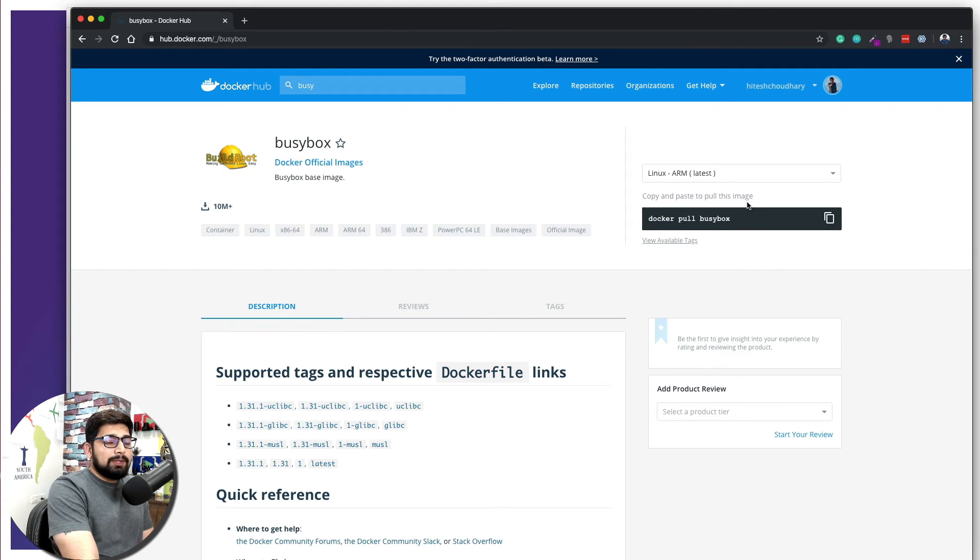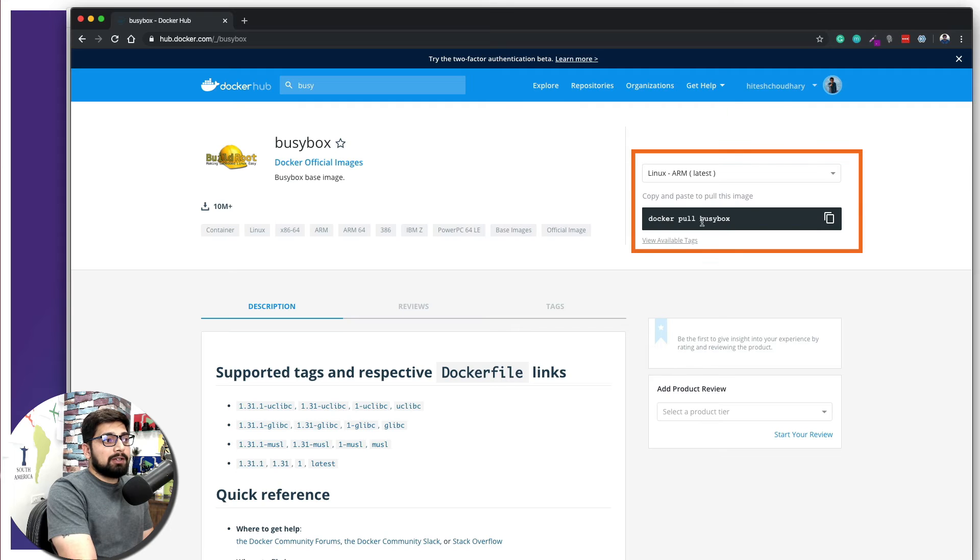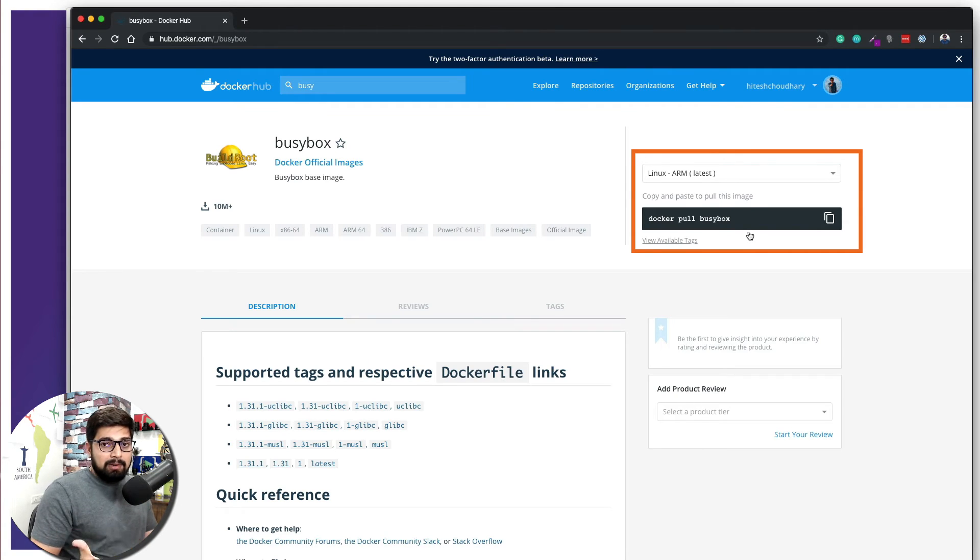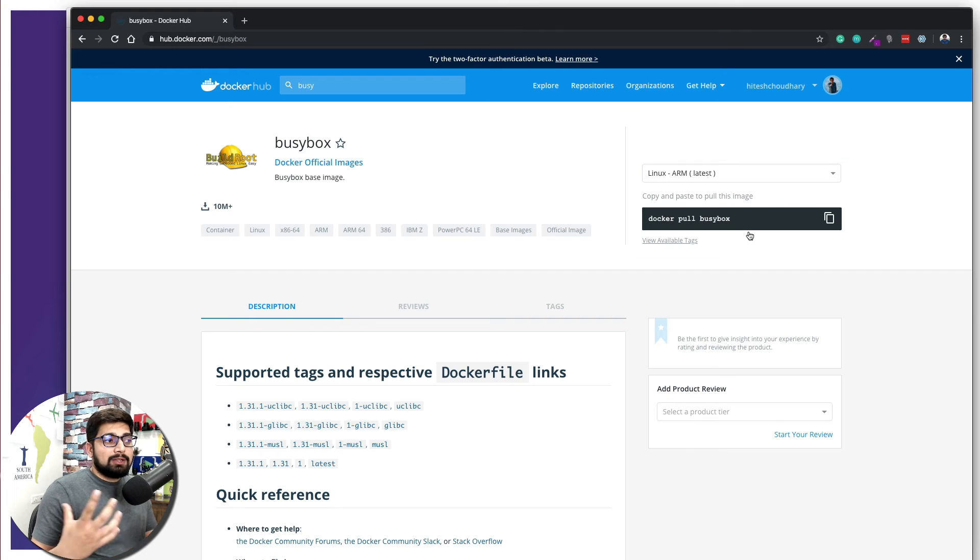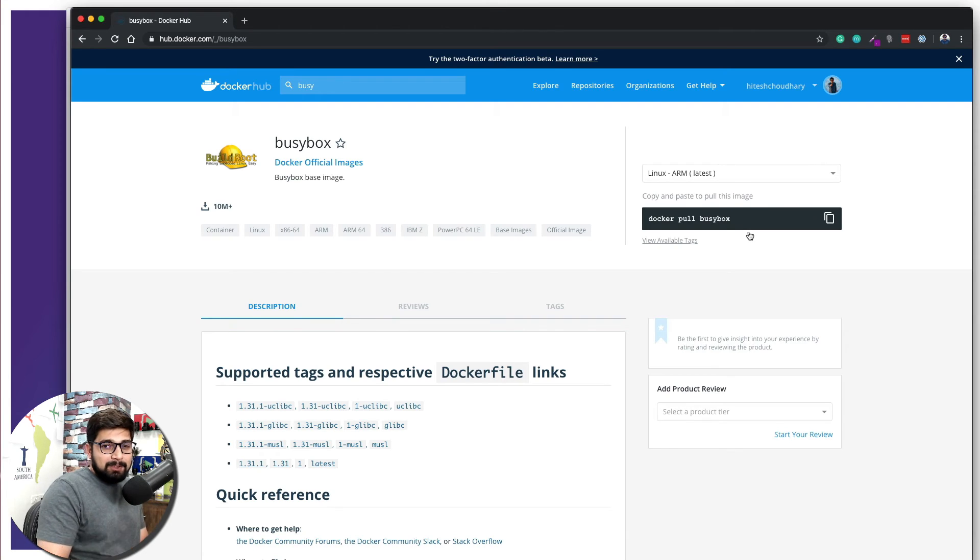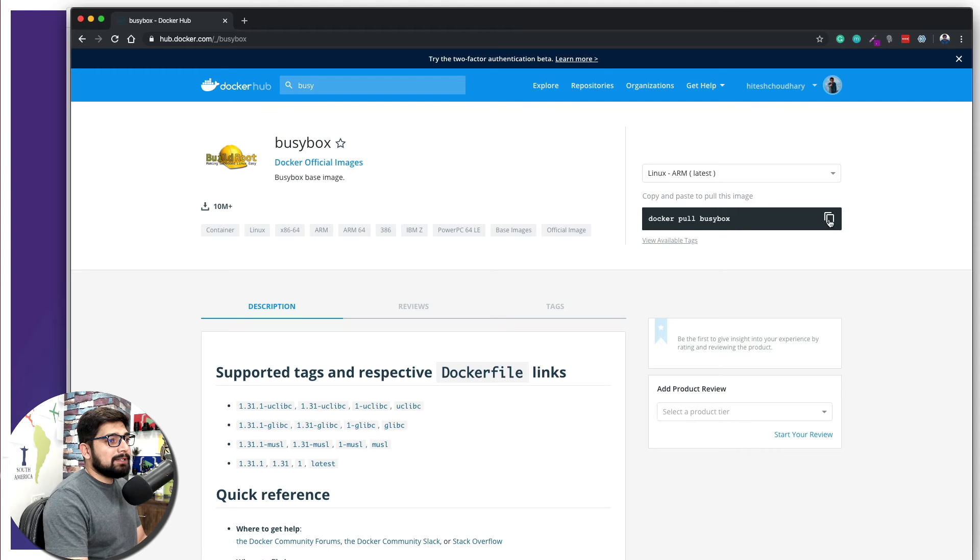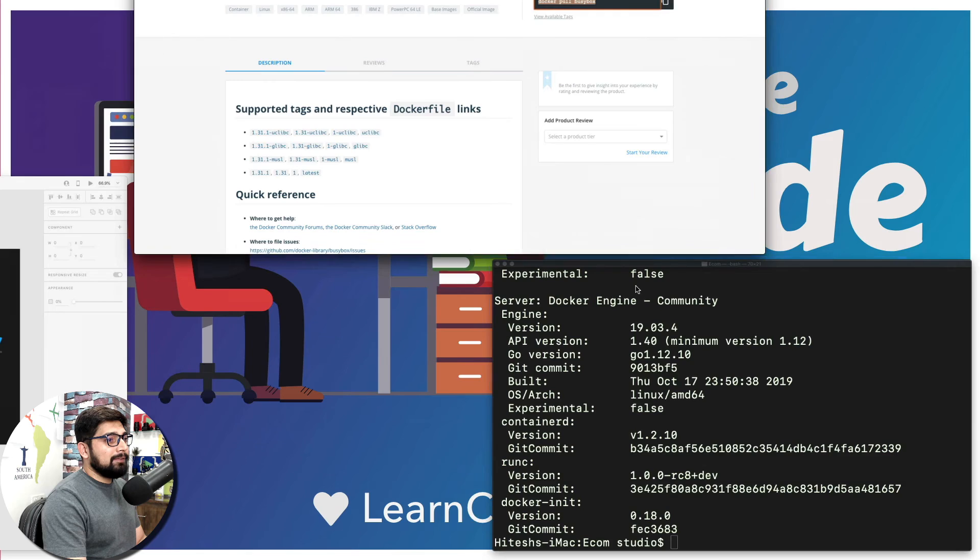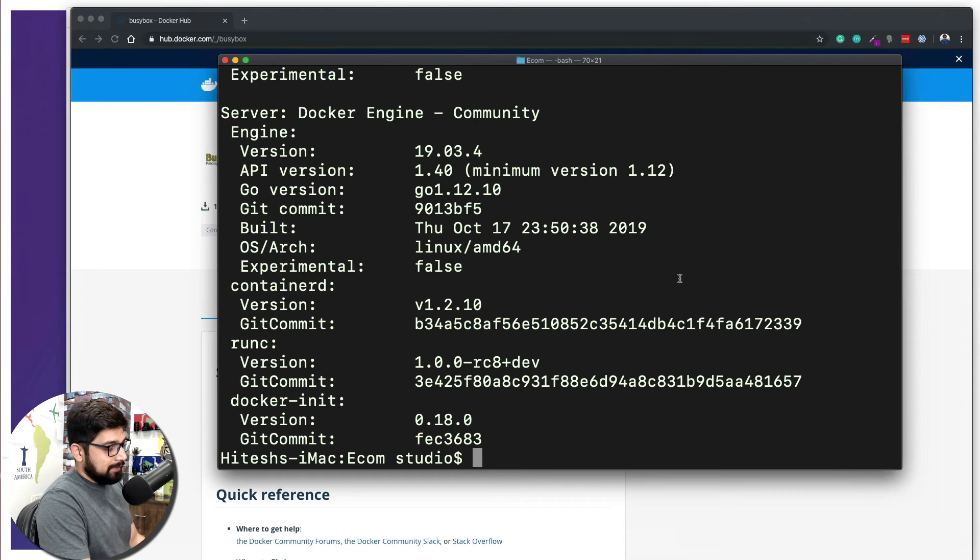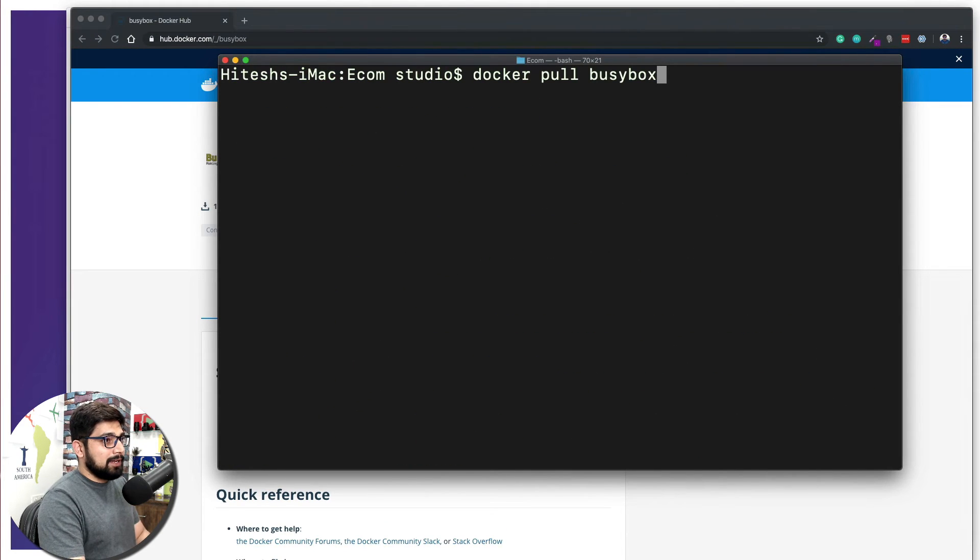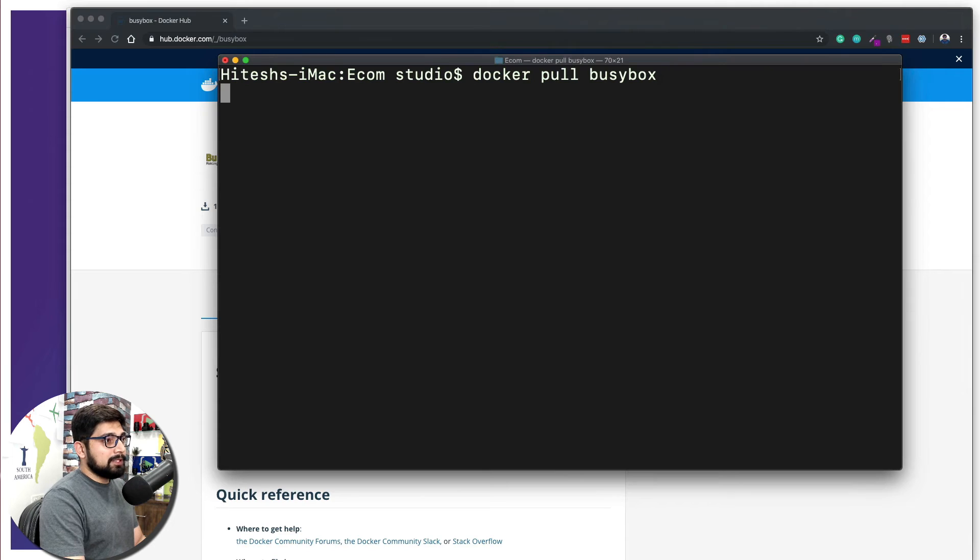Usually we were running the command docker run and busybox. If the image was there in our cache, it's great, otherwise it was getting pulled. But this time we want to do it in a different and more polished way. So we're going to copy this just by clicking up here. It says docker pull busybox and we're going to just go onto our terminal, let's clean that up, and we are going to just run that command docker pull busybox.